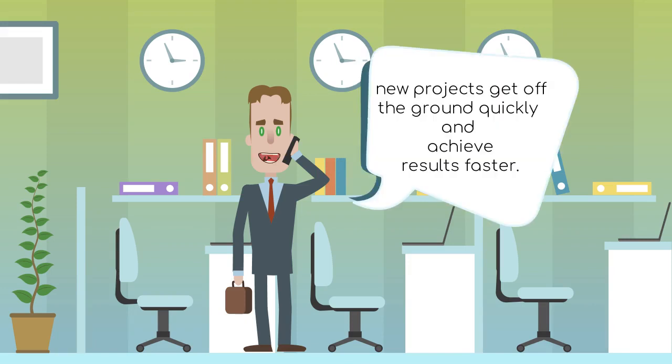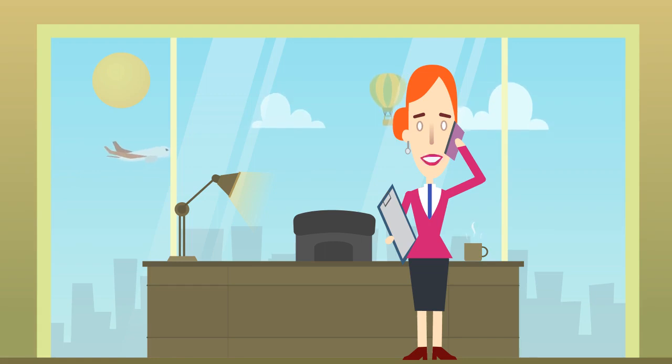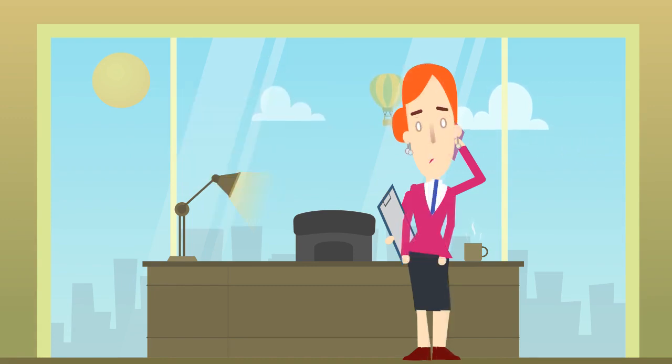This approach makes sure new projects get off the ground quickly and achieve results faster. Okay, I understand. So the approach needed for the Horizon 2020 program needs to make sure that new projects start quickly and achieve results faster. Thanks Mick.